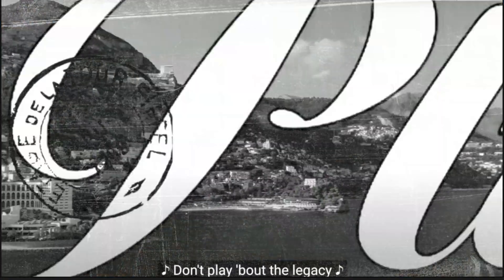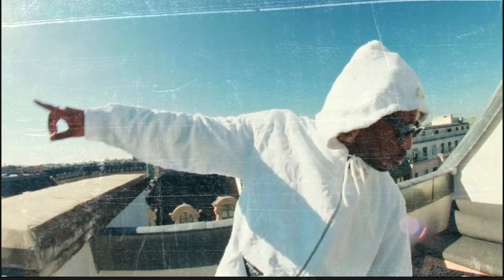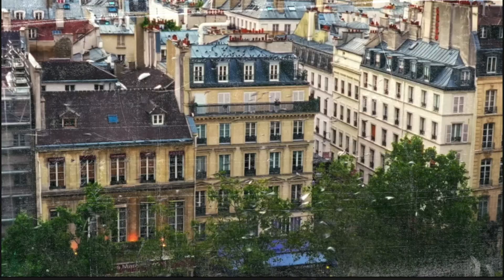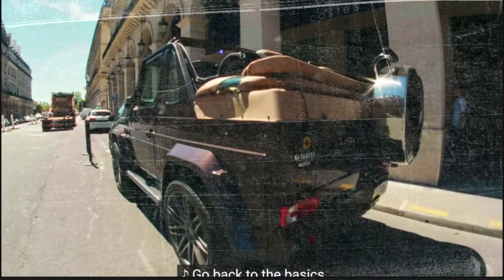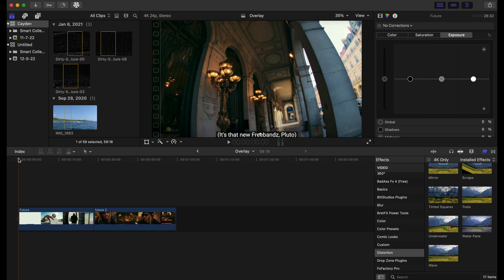Hello everybody, welcome back to the channel. Today we'll be going over texture overlays in Final Cut Pro. You guys have been asking for these, so I finally got around to it. This video is going to be pretty quick but very resourceful, so let's get right into it.